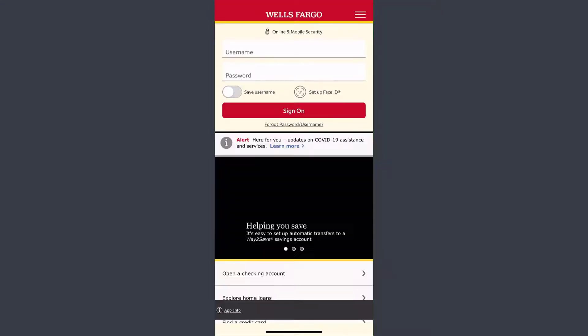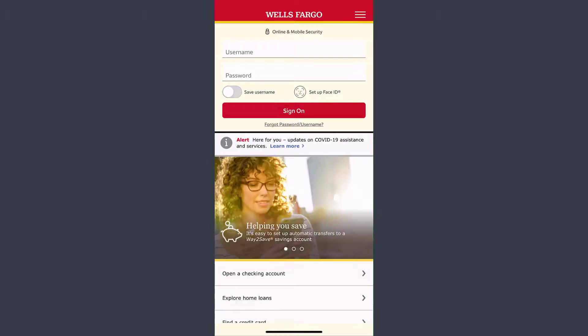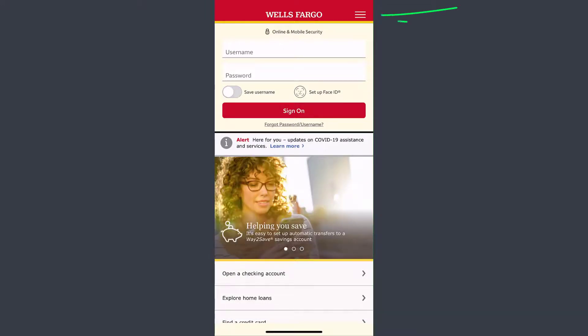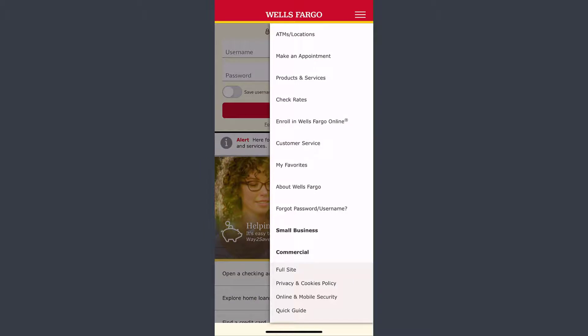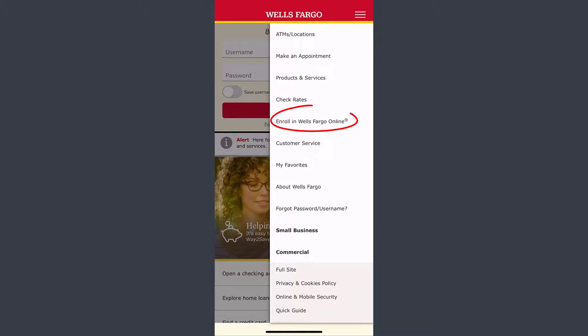Once you open the app, on the top right corner of the screen, you can see an option with three lines. Tap on it, then tap on the option Enroll in Wells Fargo Online.